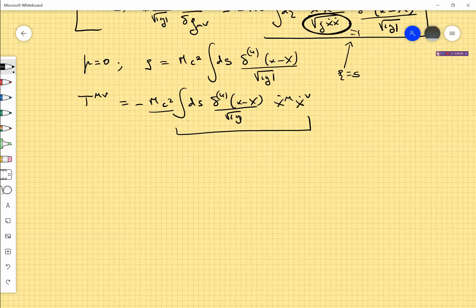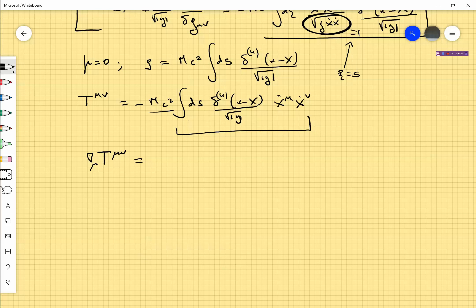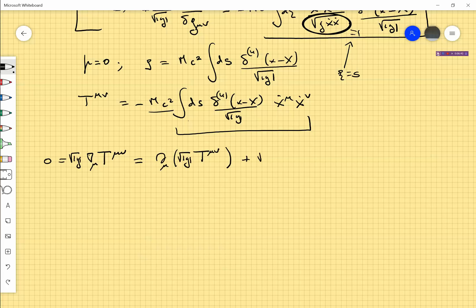Remember that for a perfect fluid, the equations of motion — the generalization of the Euler equation — were obtained by demanding that the divergence is zero. Here in the context of general relativity, we have to impose that the covariant divergence is zero. If I multiply by the square root of g — I think this calculation I did in a previous video, so I'll go through it quickly.